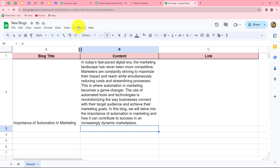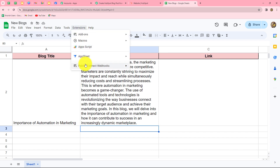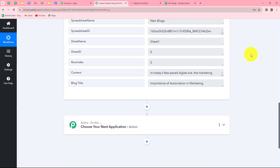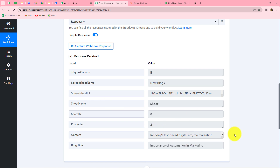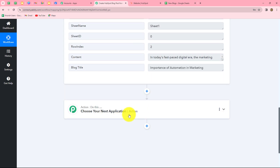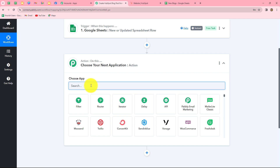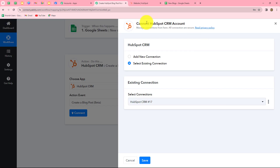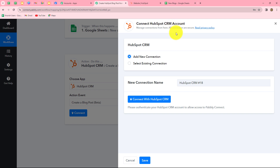Go back to Google Sheets, then Extensions > Pably Connect Webhooks > Send on Events. This means that now whenever we add a new row up to the trigger column in Google Sheets, the data will keep sending to Pably Connect automatically. Now we go back to Pably Connect and move to the next action step. Our objective is to create a blog in HubSpot CRM from the Google Sheets response, so we select HubSpot CRM as the action application and 'Create a Blog Post' as the action event. Let's click connect and add a new connection with our HubSpot CRM account.